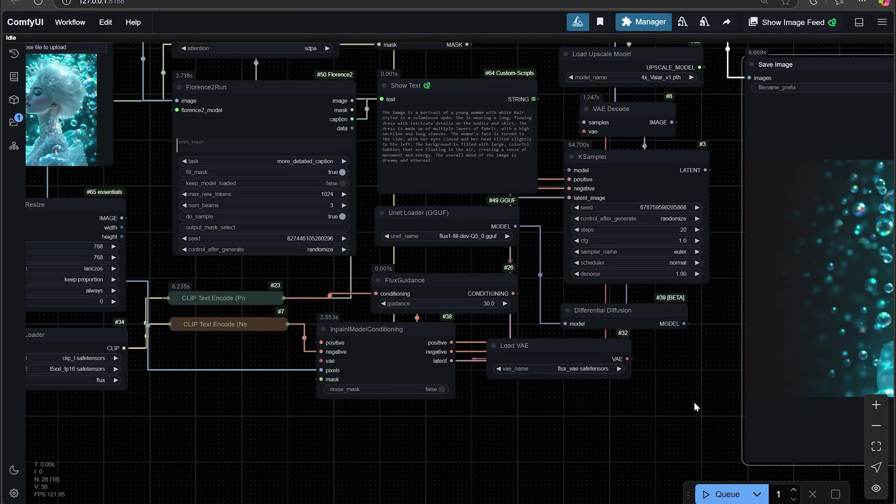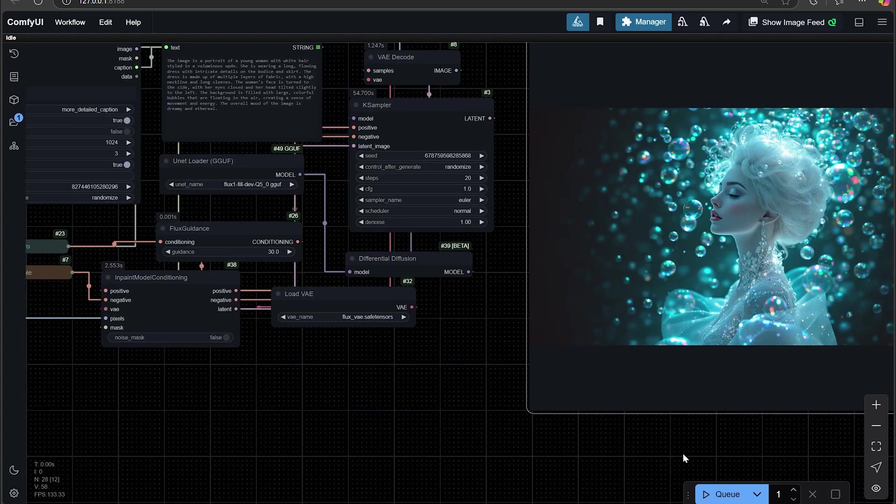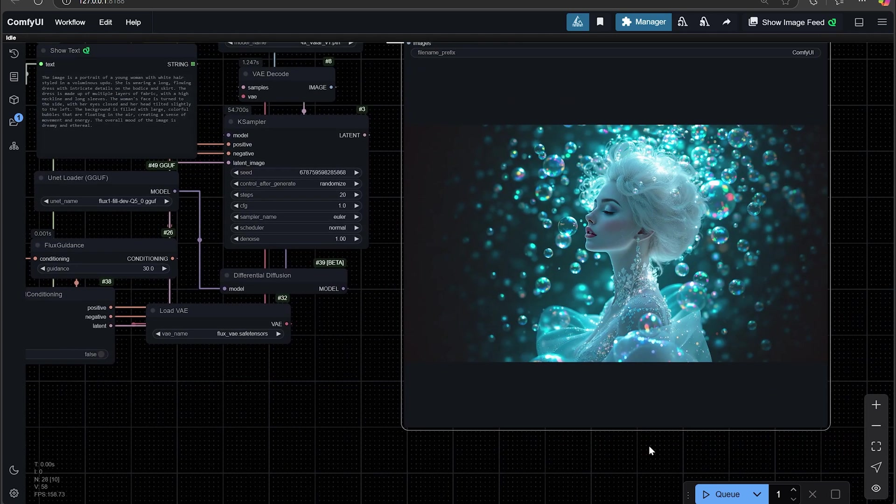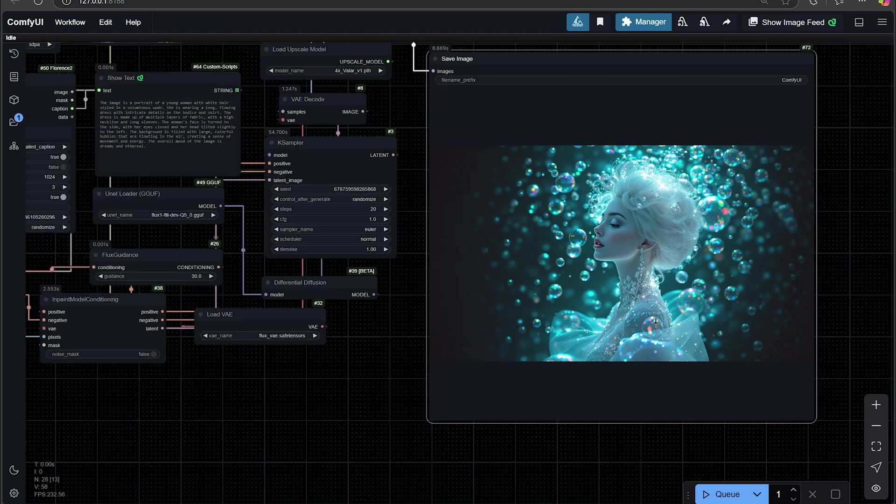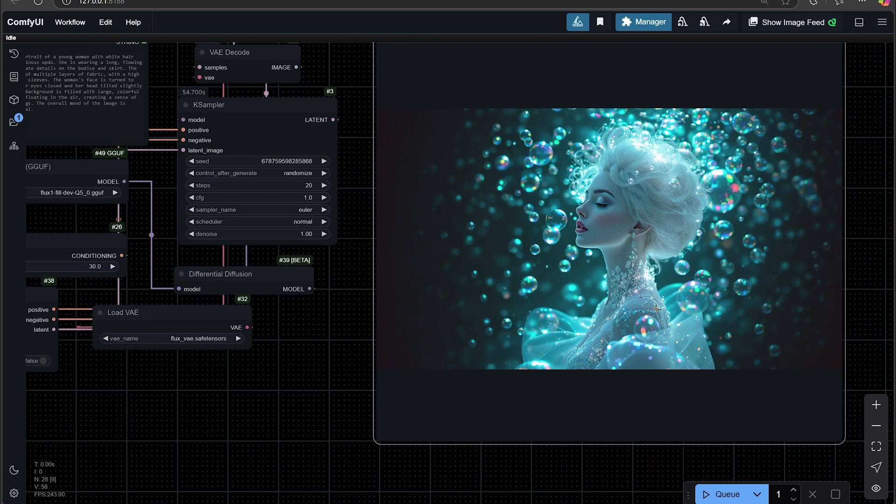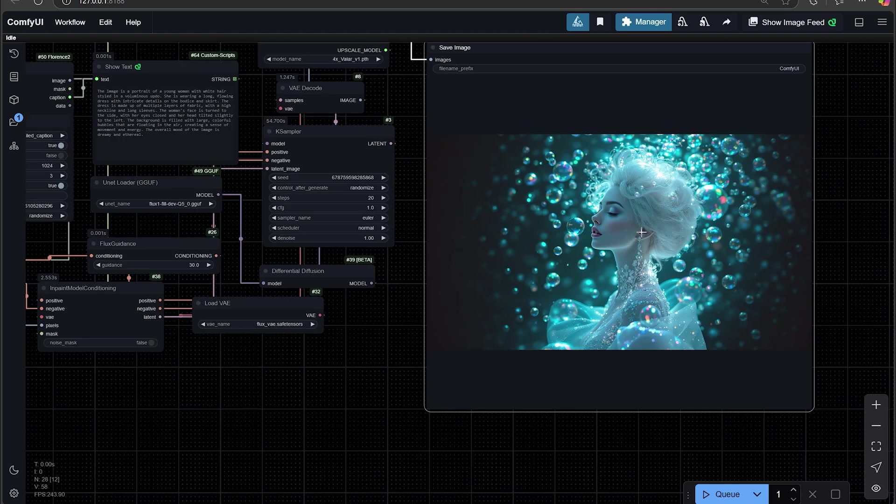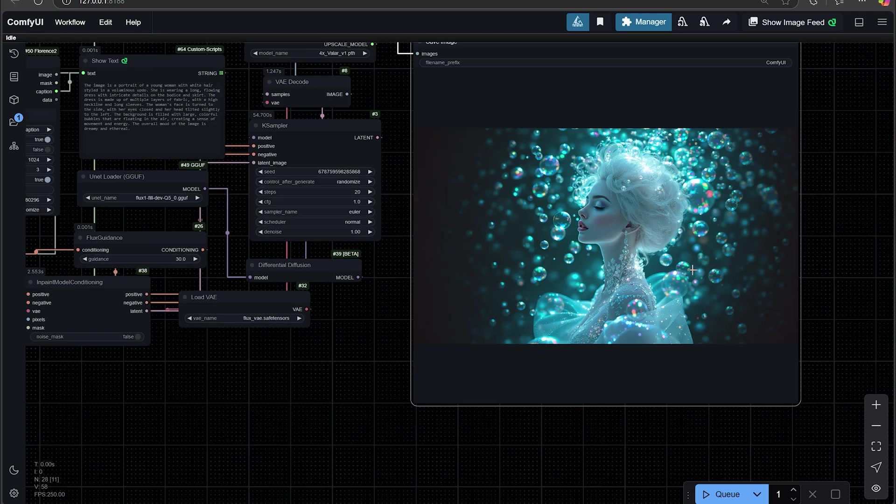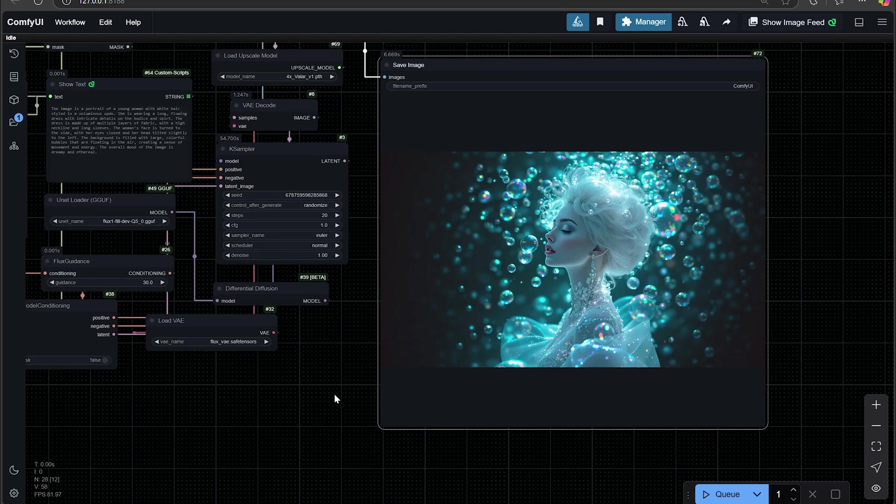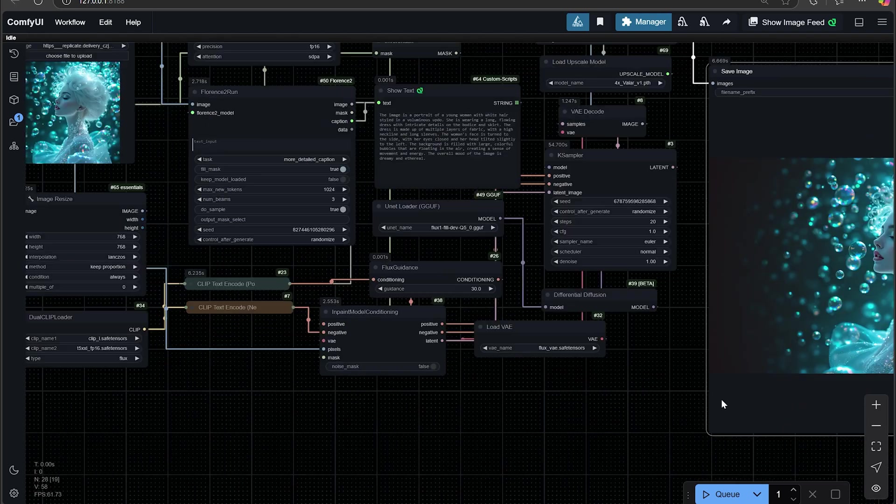This is what I came up with. It did a nice job outpainting the bubbles, blurred them out a little bit for some bokeh effect. That's pretty cool. So it's a great way to make single shots widescreen if you want to do that or top to bottom.